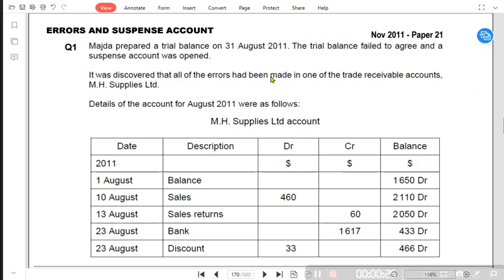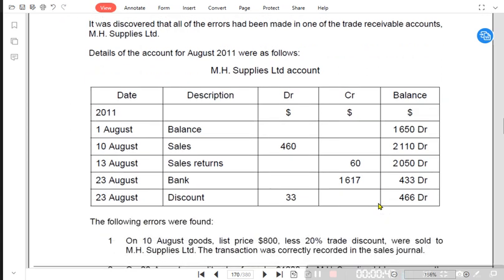It was discovered that all of the errors were made in one of the trade receivable accounts — the customer's name is MH Supplies Ltd. Details of the account for August were as follows. MH Supplies is a customer and a three-column account is given. It is not a T-account; it is basically a three-column account, also known as a running balance account.